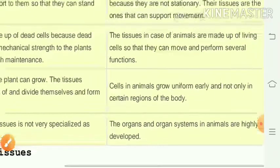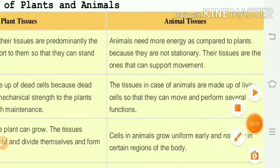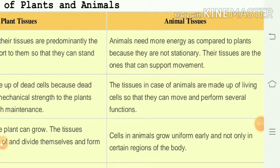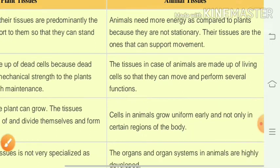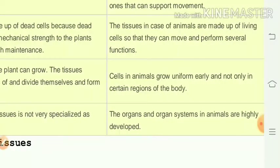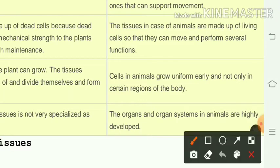In case of animal tissue, animals need more energy compared to plants because they move from one place to another. The tissues in animals are made up of living cells so they can move and perform several functions. Cells in animals grow uniformly and not only in certain regions. The organs and organ systems in animals are highly developed.